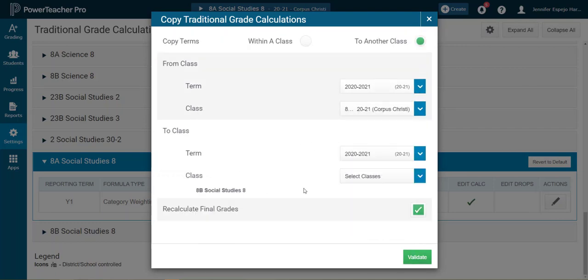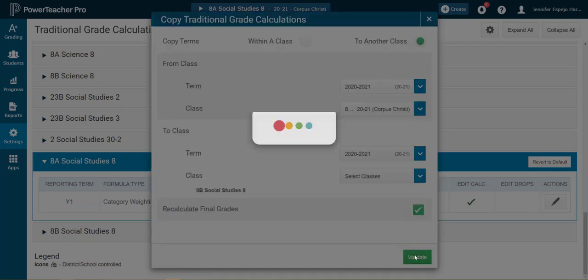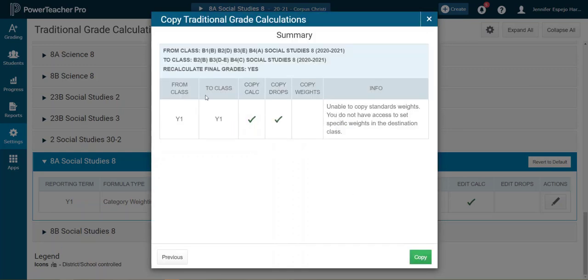Then I'll click validate and check to make sure I selected all the right classes. And if everything is right, I'll click copy.